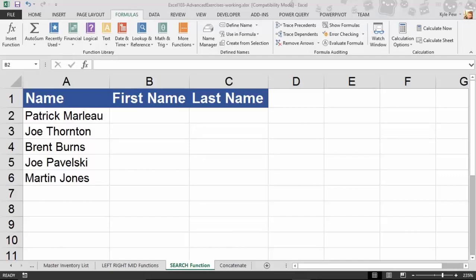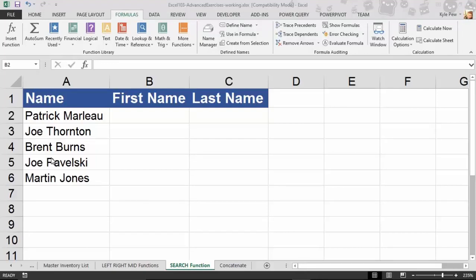Here's the SEARCH function setup and example. I've got the exercise file that comes with this course, and I've got the tab called 'Search Function' active. I've got a simple little list with a few names and two empty columns. In the name column we've got two values — first name and last name combined into one cell. You will at some point run into a list formatted like this where two values are combined.